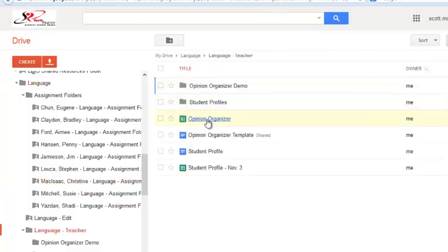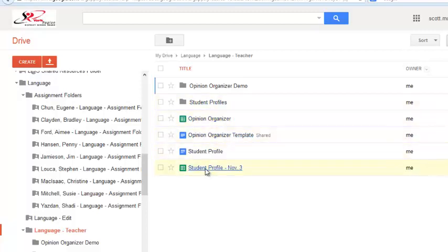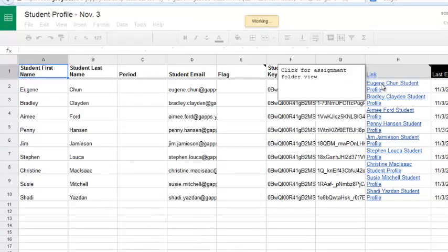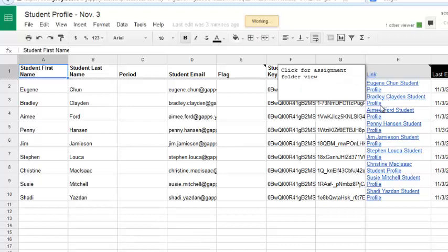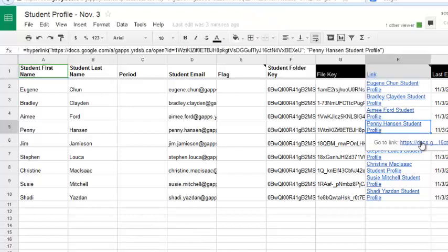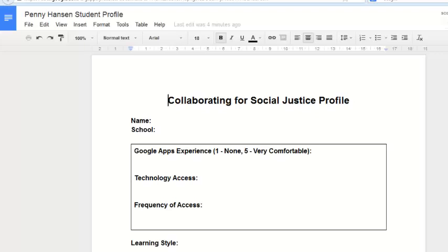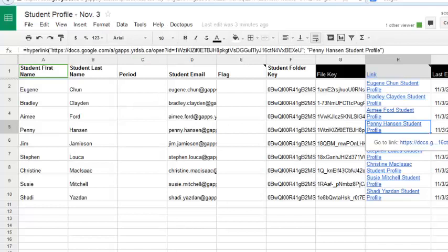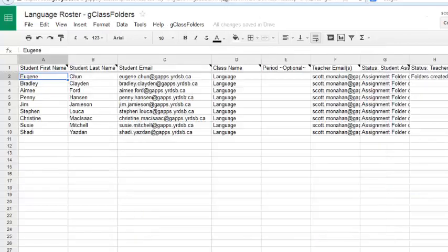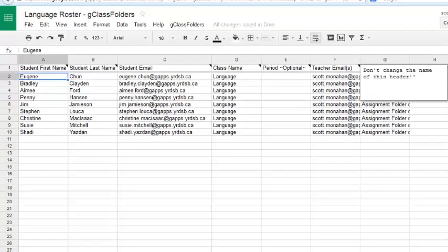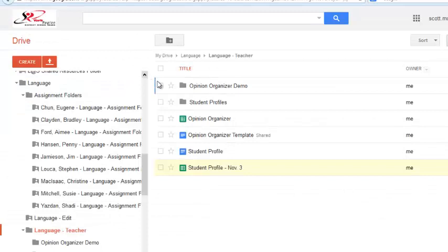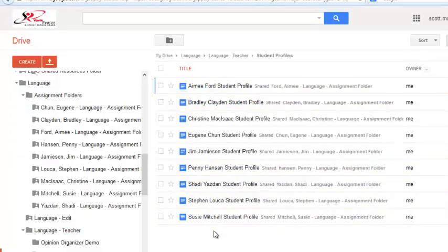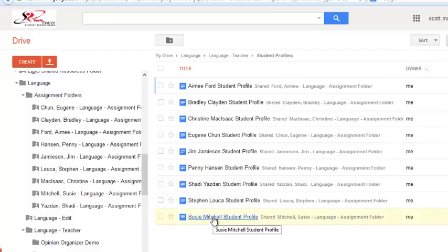Again, I can work through the teacher folder, and the spreadsheet that was generated by Doctopus, to open up each student's document. Or, I can click on the folder that was created for that assignment, and look at all of the students' assignments. That's part of the power of G-Class folders and Doctopus.